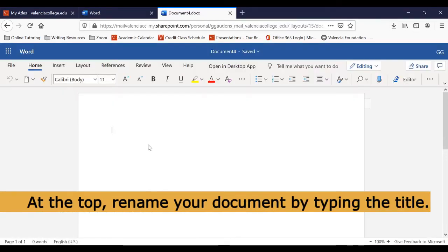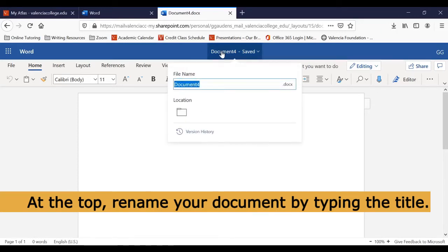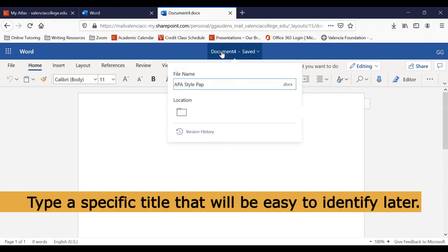Now you can type the title of your new document in the top blue section where it says Document. Be sure to choose a specific title for your paper.